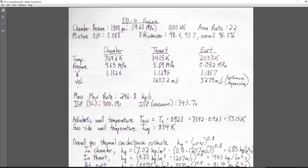The chamber pressure is 1400 psi, or 9.65 megapascals. That's about the same as a Merlin 1D, and probably at the upper end of gas generator engines. So we're going to need some decent materials to handle that, and it's 1000 kilonewtons — the baseline we're looking for for our Shinkansen space plane system.